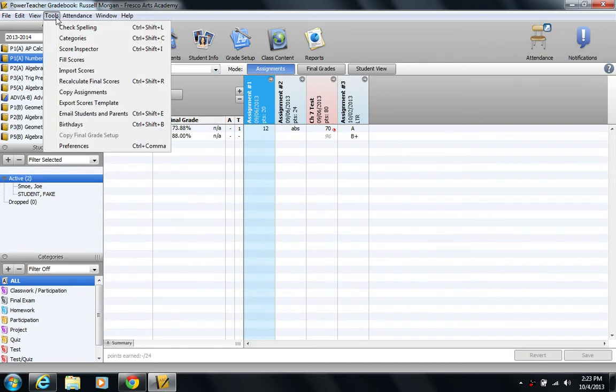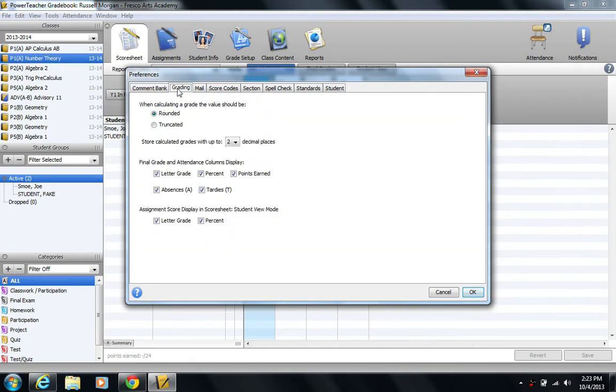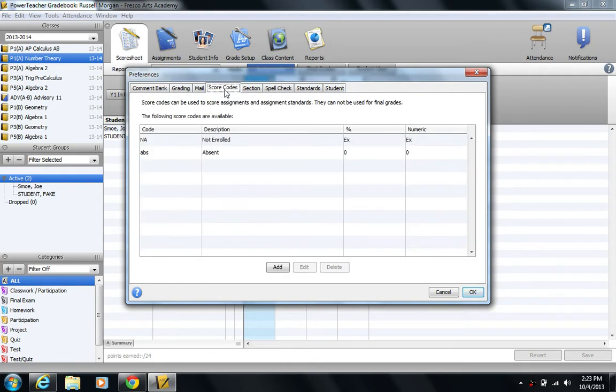So I'm going to go back to my usual settings. I'm going to show you how to create a custom score code. Go to Tools, Preferences, and of course while you're here you should look at all the different options that are available. So I'll just click my way down the tabs.